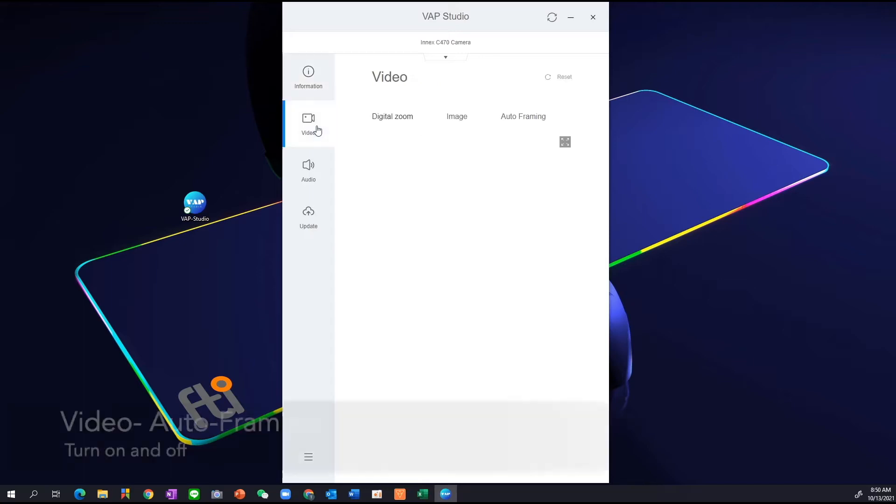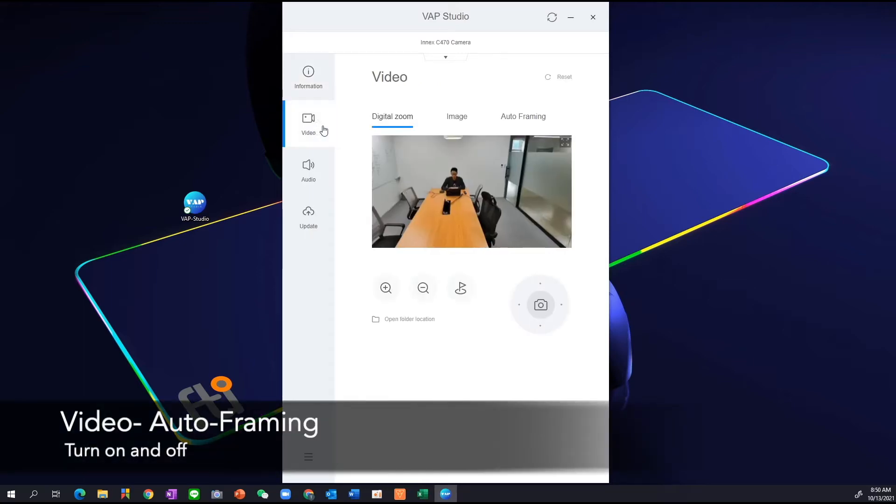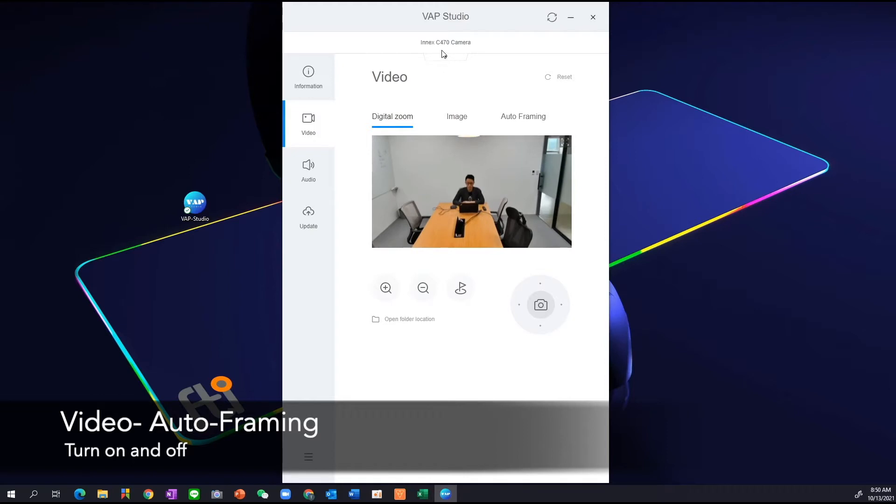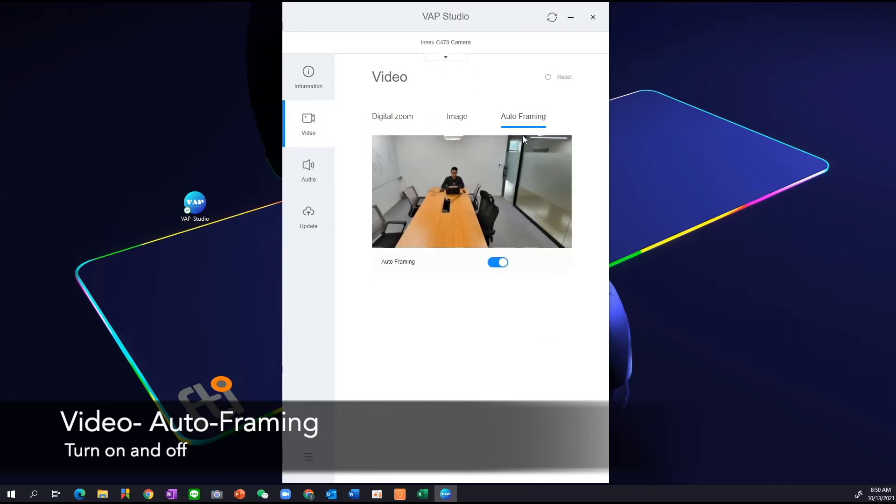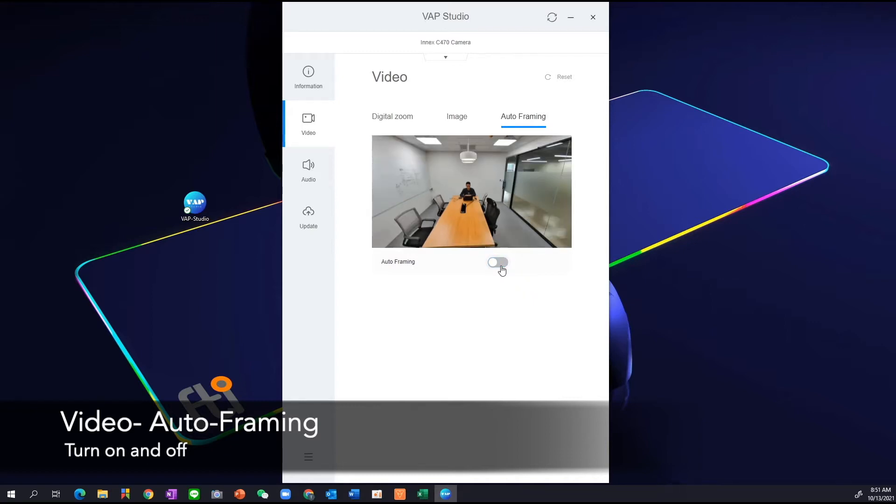So if we go to Video, you'll see that right now I have a C470 camera and the first thing that we notice is that there's the Auto Framing tab. We can turn on or turn off Auto Framing. Why is this important? This is important because Auto Framing may not be suitable for all scenarios in all rooms.